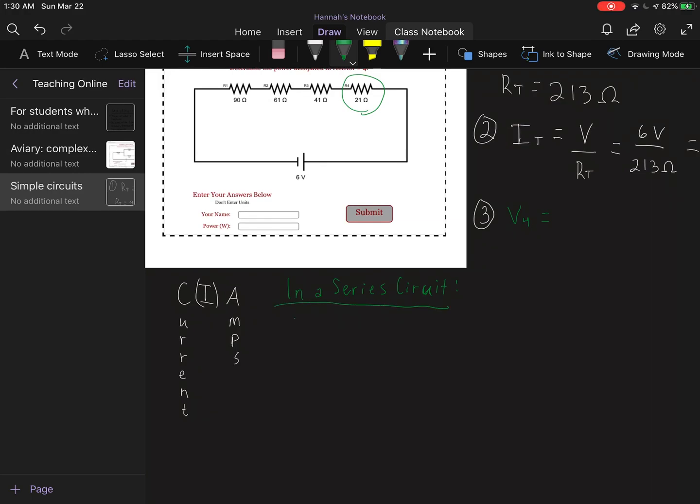Our current is constant across all of your resistors.